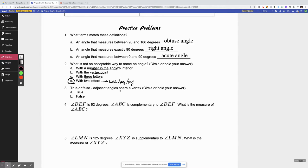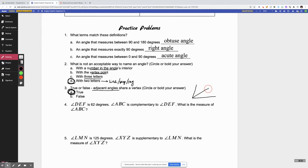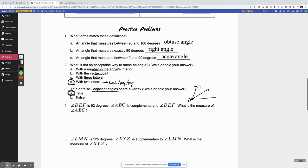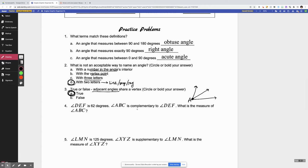Let's take a look at number three. True or false: adjacent angles share a vertex. That is true. If you go back to the previous video and look at the definition of adjacent angles, they share a vertex — that's what they have in common. But they also share a side. Those are the two things that they share.